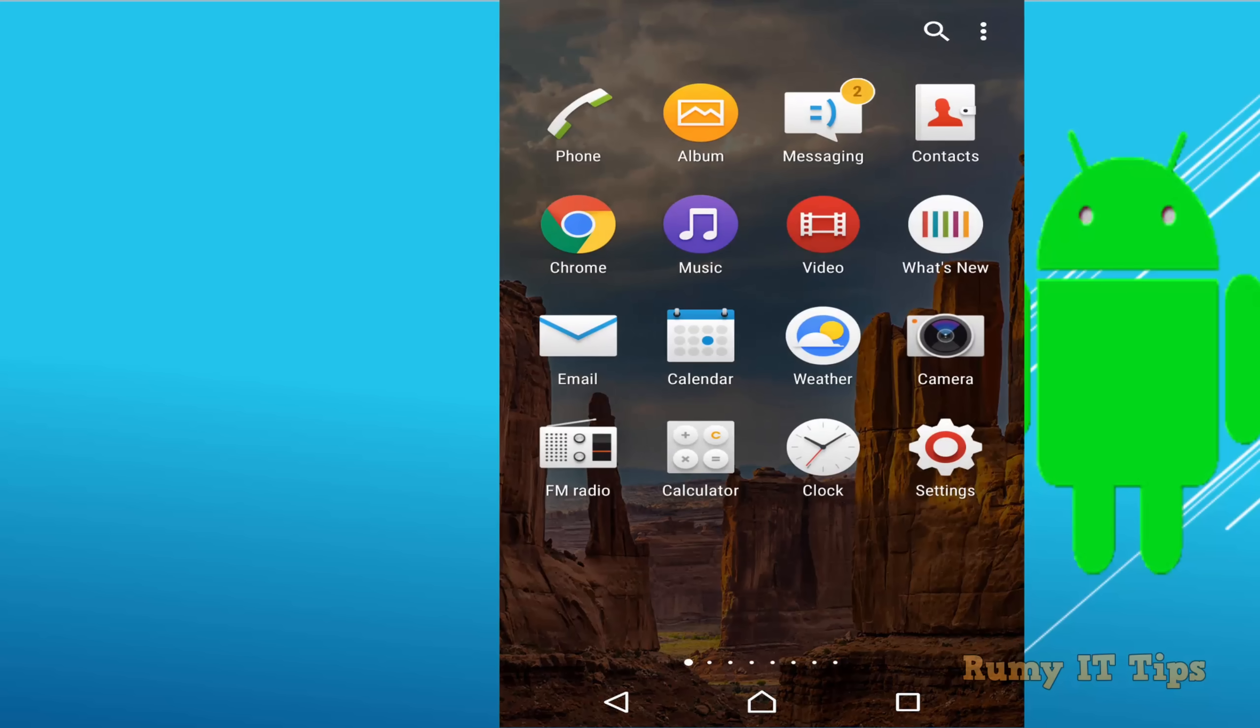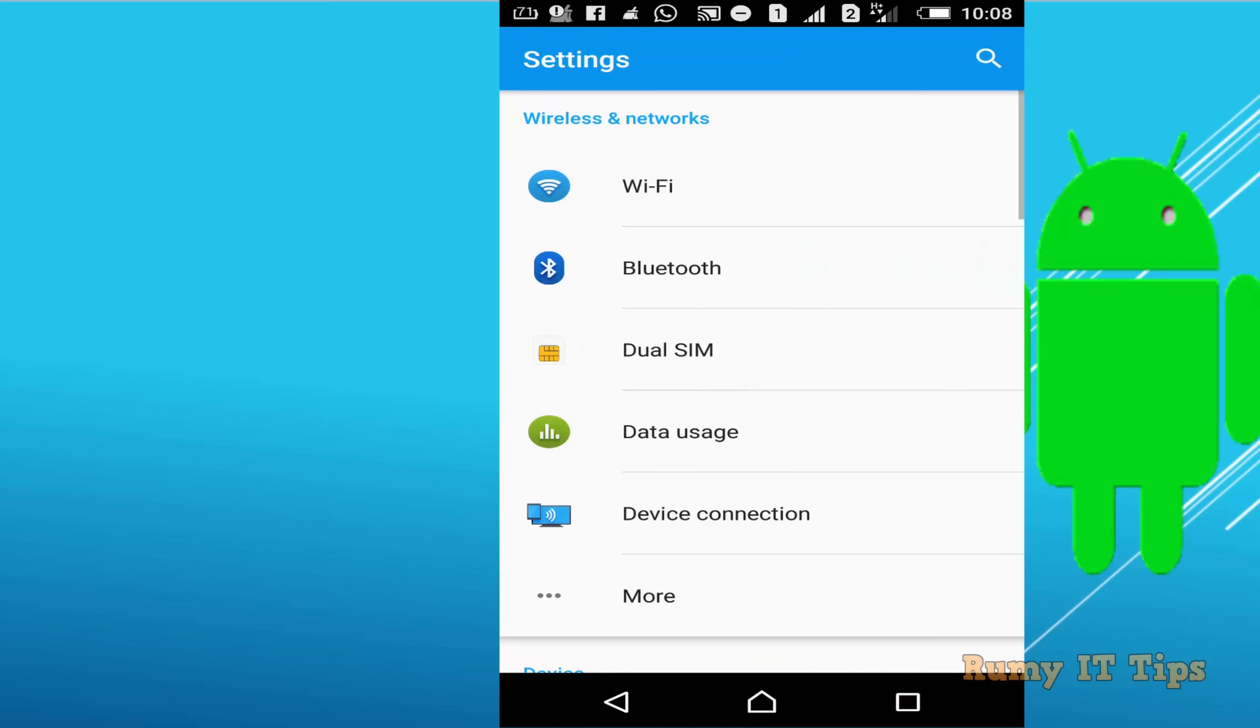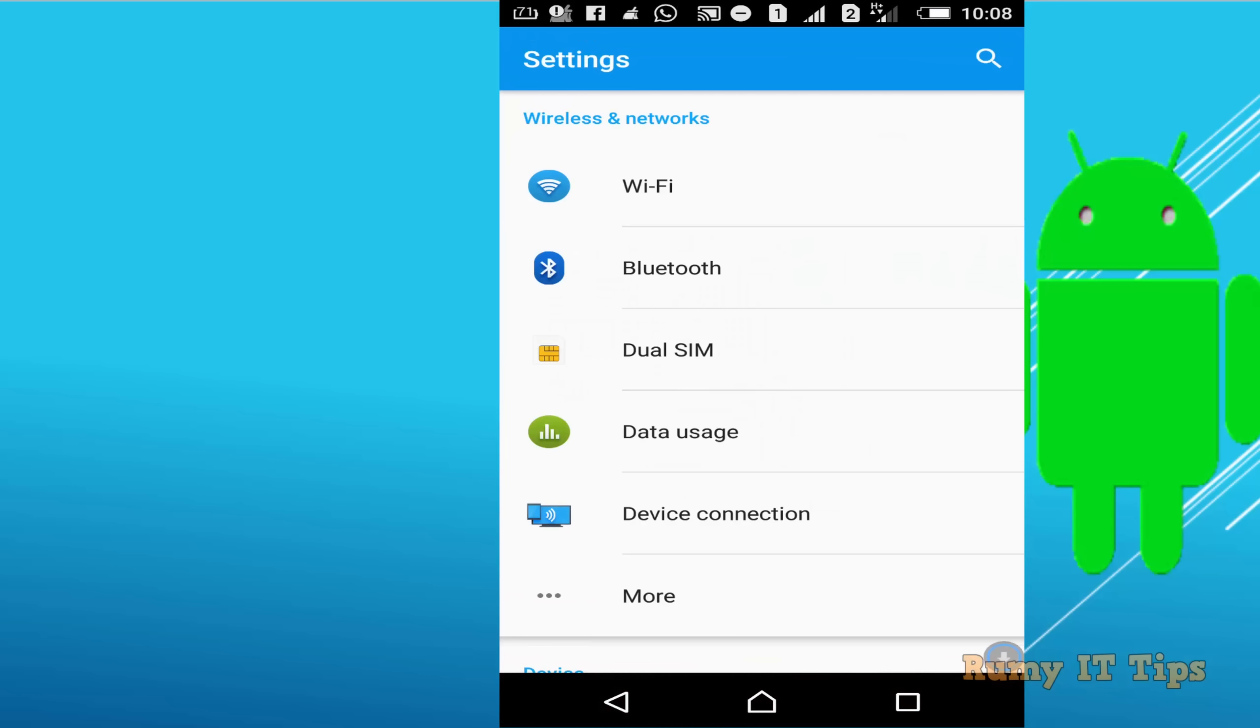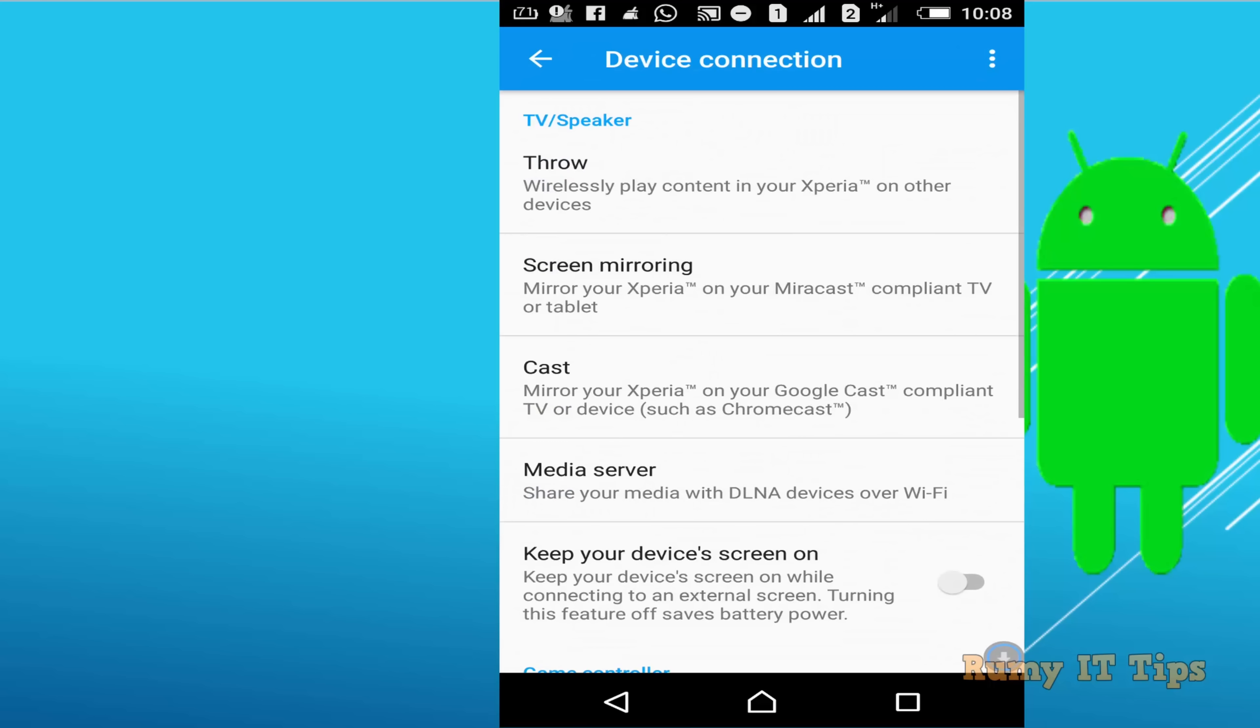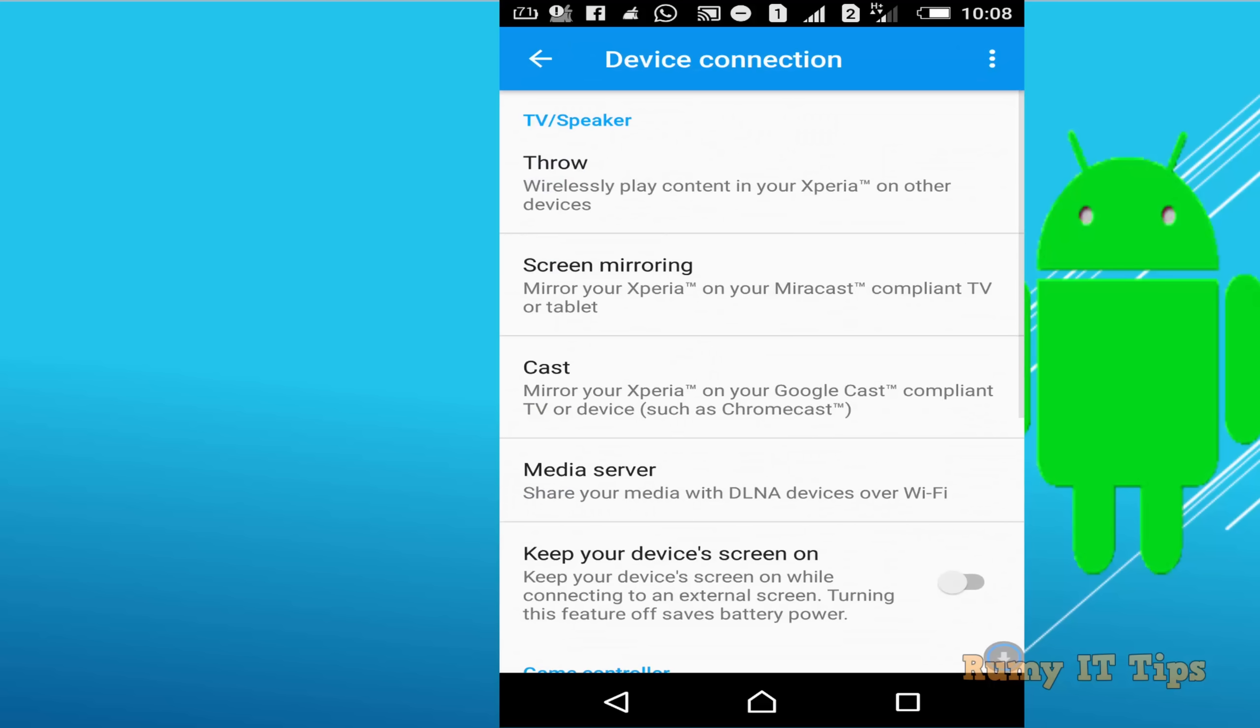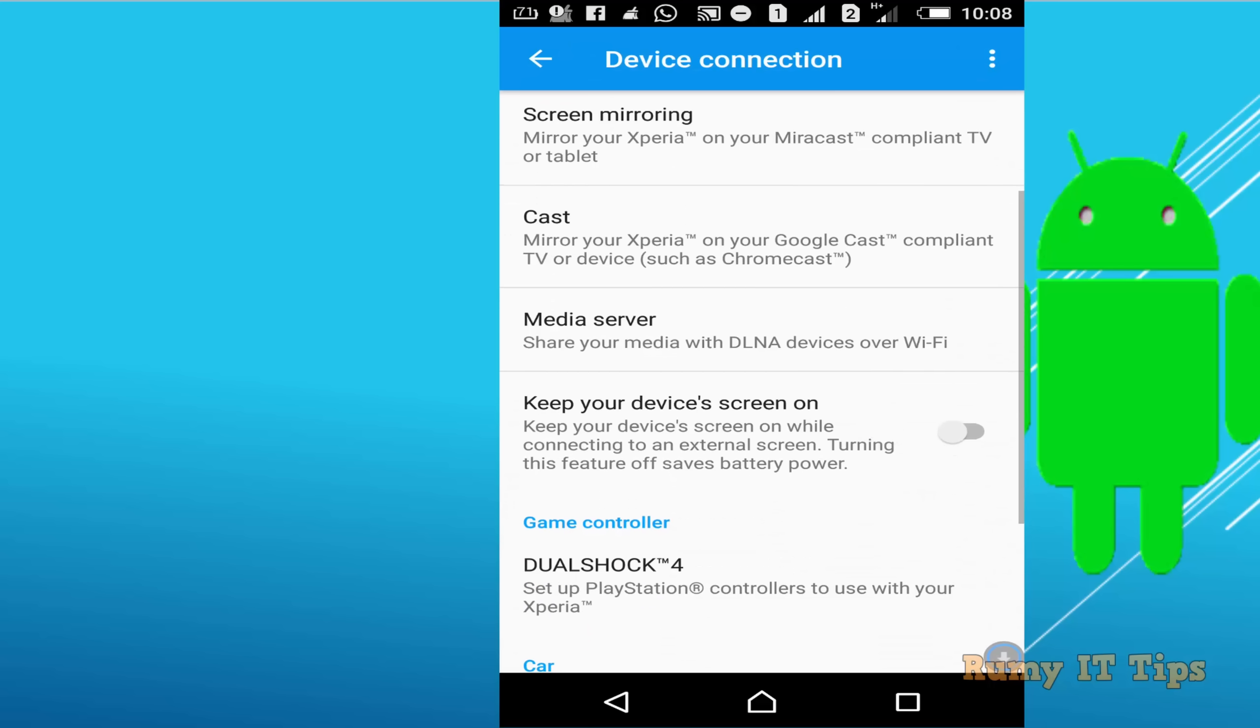Go to the settings option, just tap on settings and then tap on device connection, and then go down.